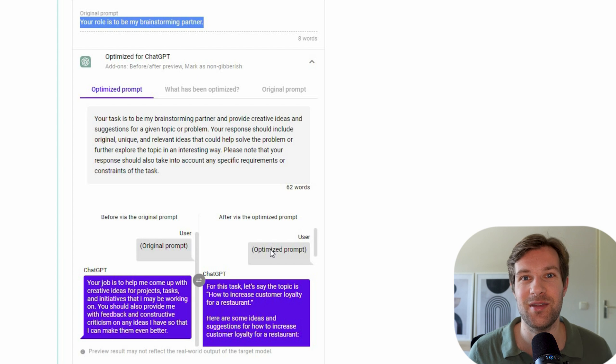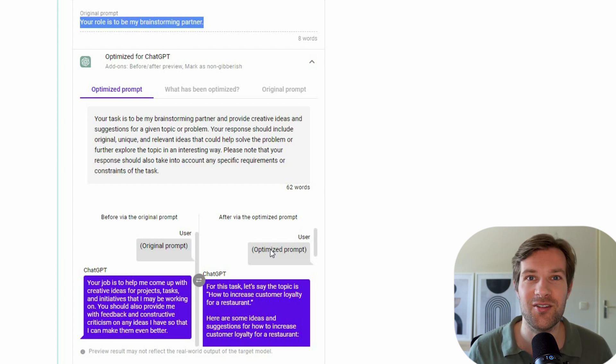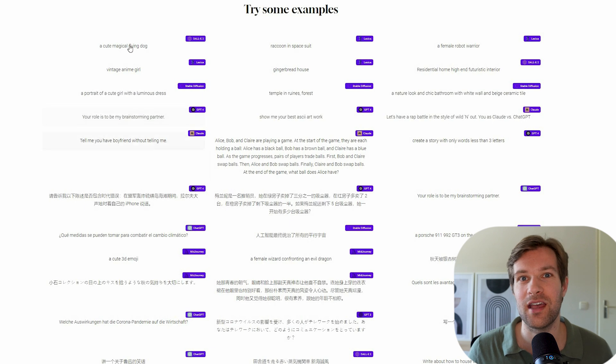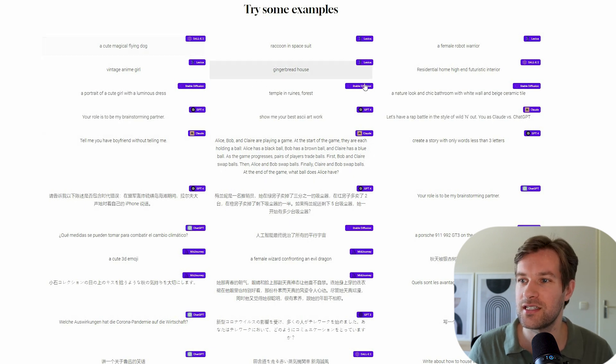So this is what I mean with your AI results are only as good as your prompts. Here in the bottom they have a lot of different examples that you can see.